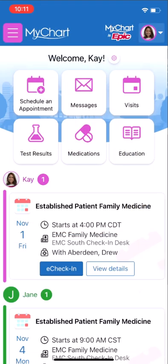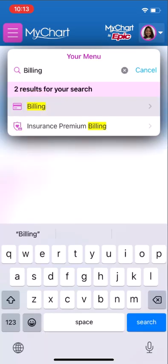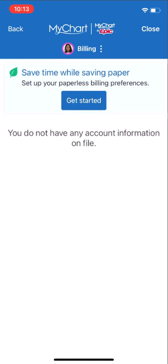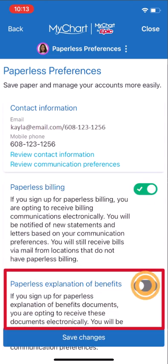Another preference many of us are opting for these days is Paperless Billing. This setting lives on the billing activity. From your menu, search for Billing. This banner will appear — follow the prompts to receive statements at the email address displayed on the confirmation page. Notifications for a bill will also be sent via your communication preference. Paperless Billing helps you receive your medical bills faster and helps the environment.